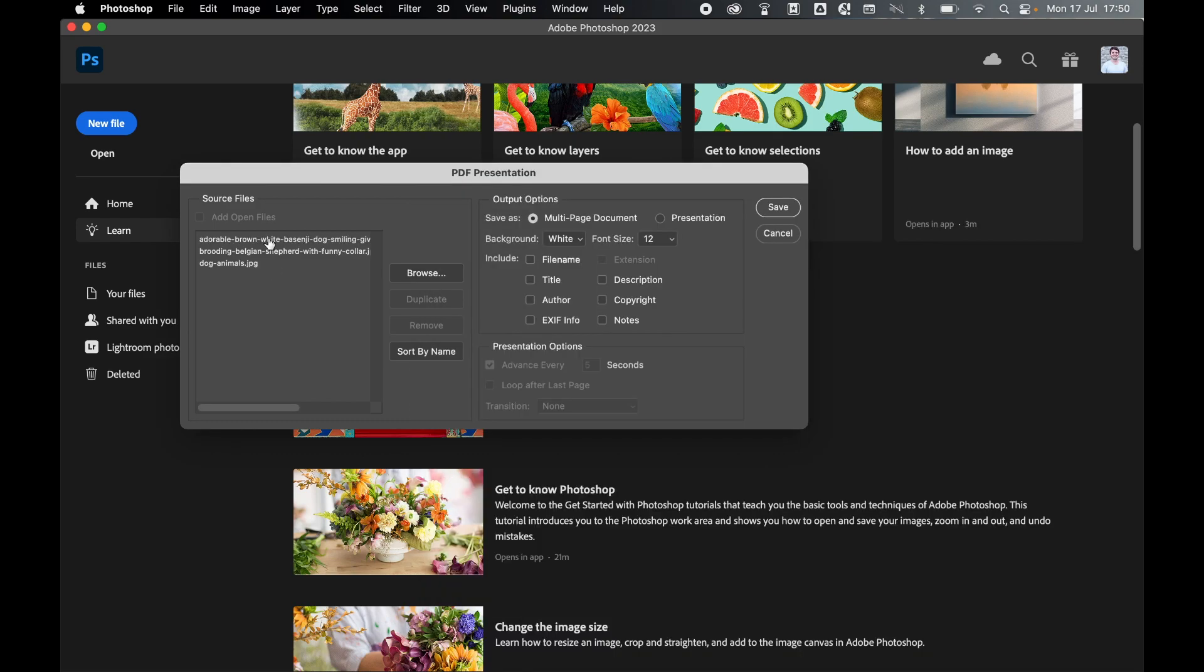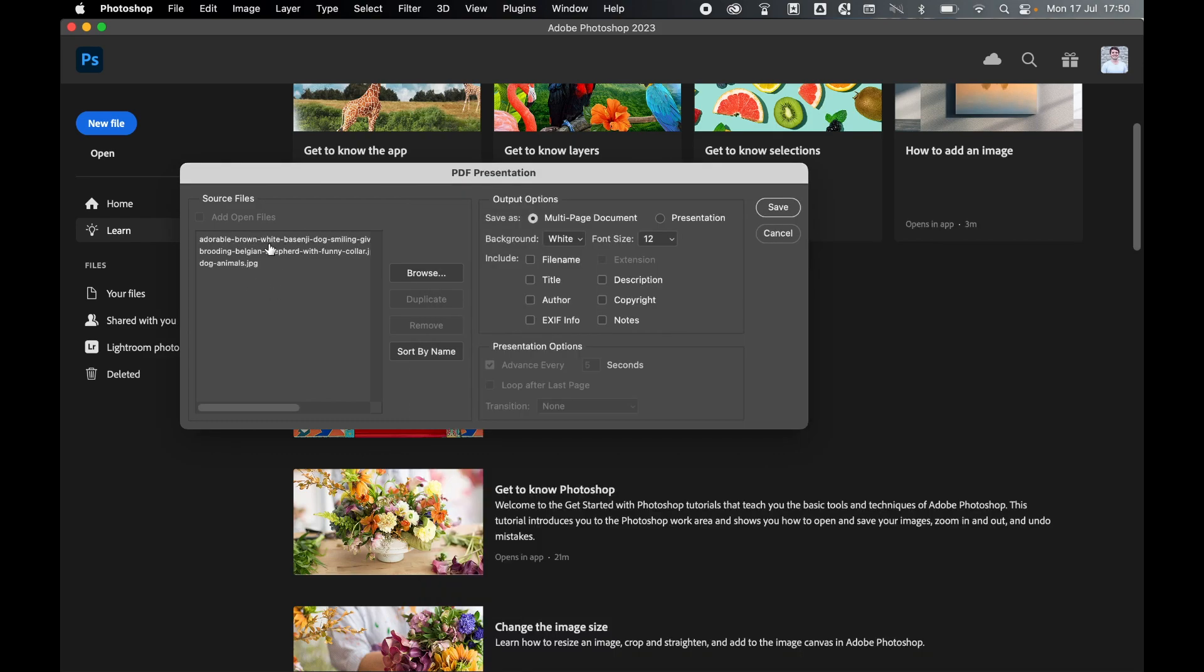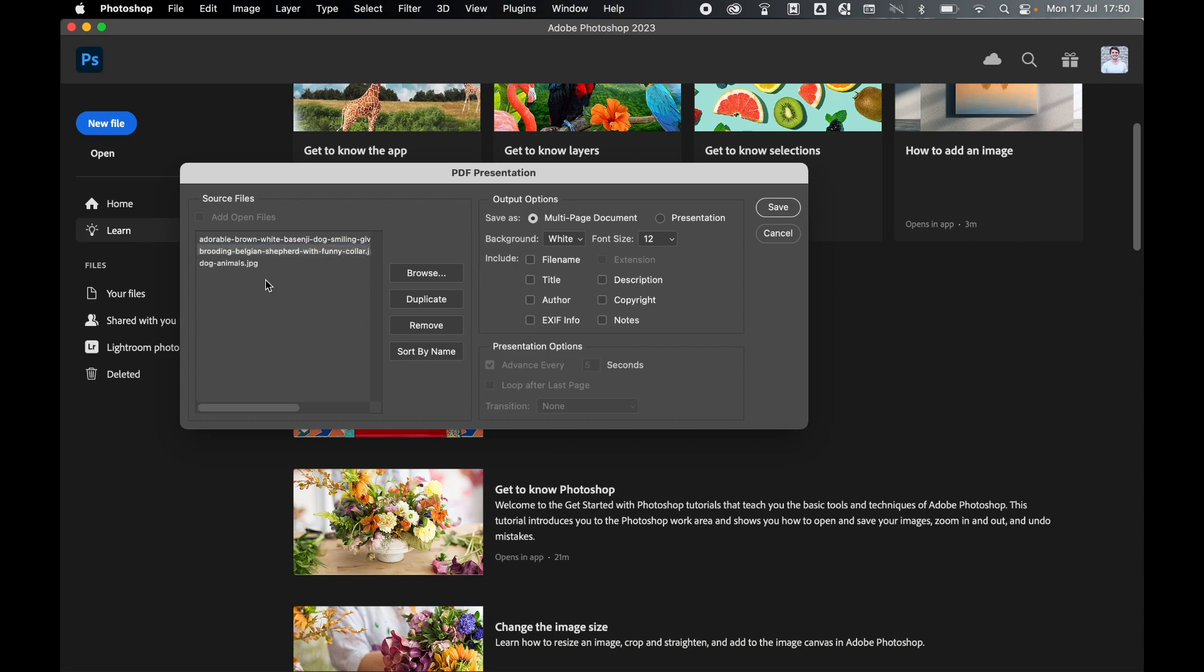Select, hold Shift, and click the bottom one to select them all, then press Open. In this dialog box, you can click and drag the file names to reorder the pages of the PDF at any time, as well as click Browse and add more files.